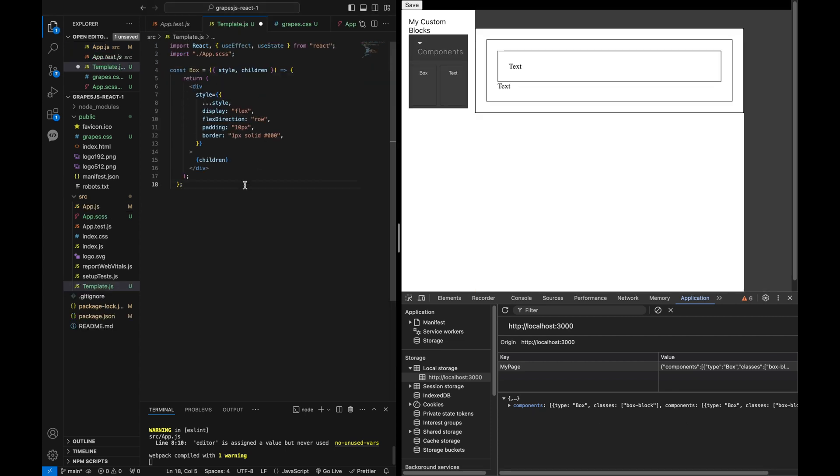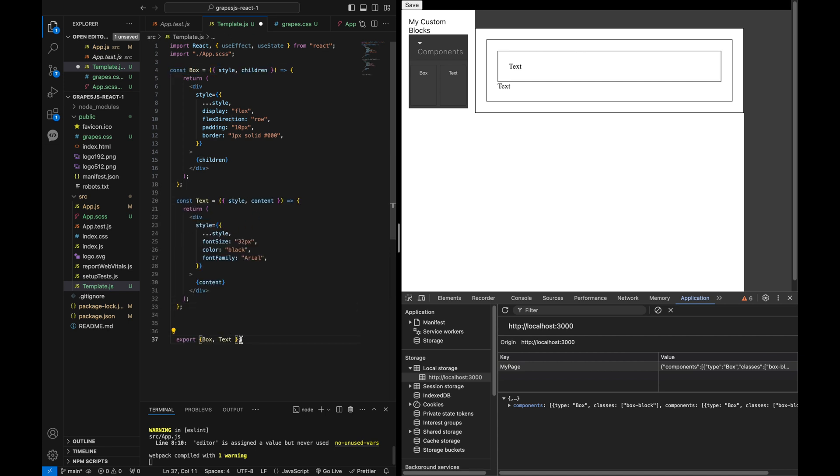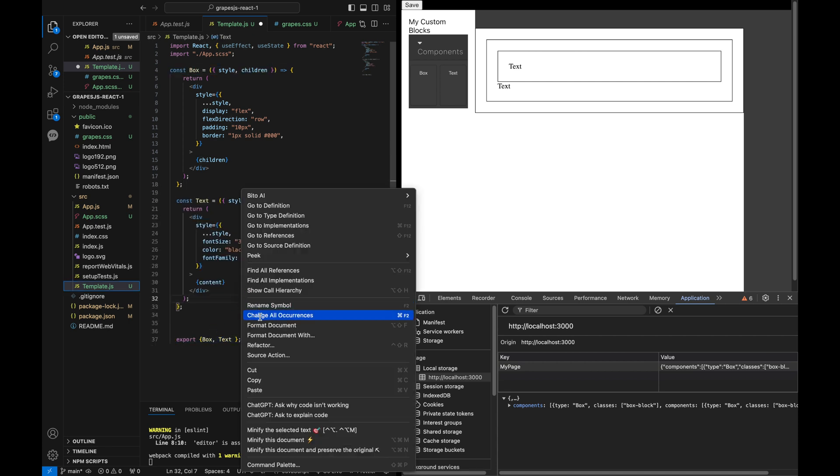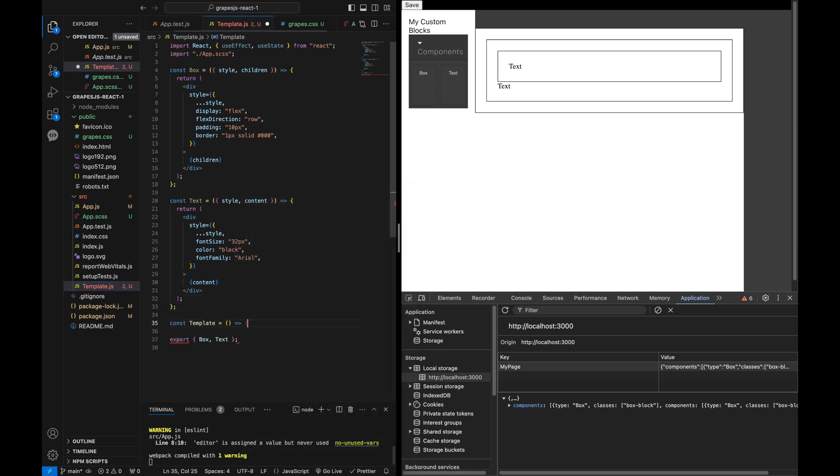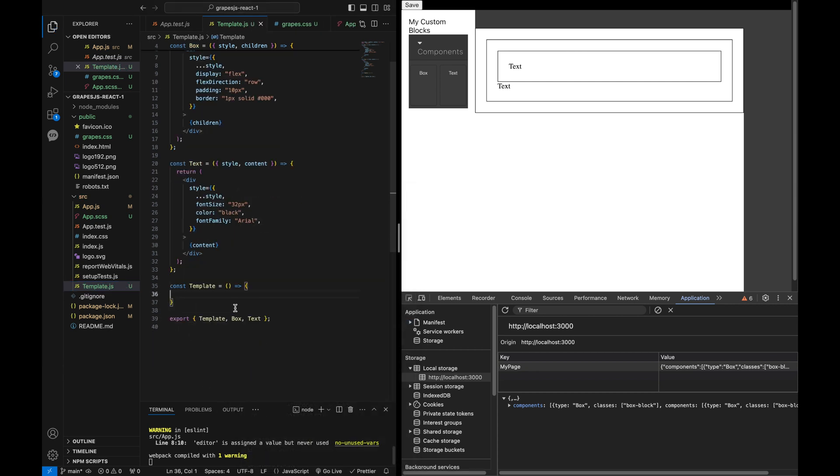Finally, let's render our blocks with React components. Create a new file, template.js, where we define basic components like box and text and a template component to iterate over the JSON content and render it with our React components.